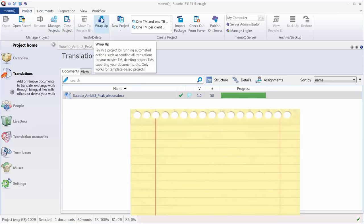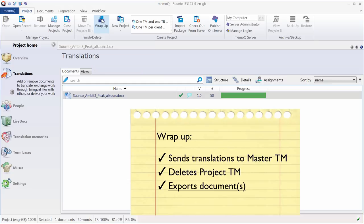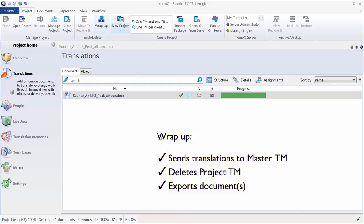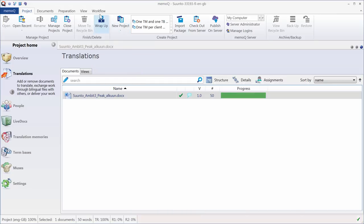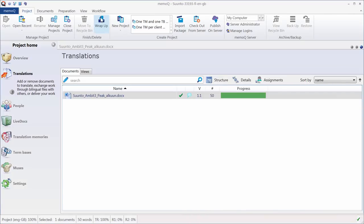And what it will do, it will first send all my translations to the master TM. So the master TM will be updated. It will delete the project TM, so the working TM. And it will export my document. So let's click on Wrap Up. Now MemoQ is performing its magic.